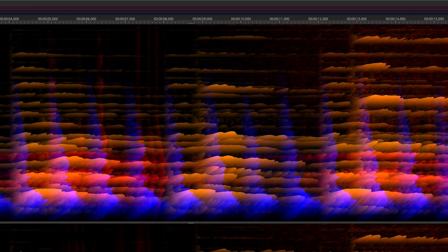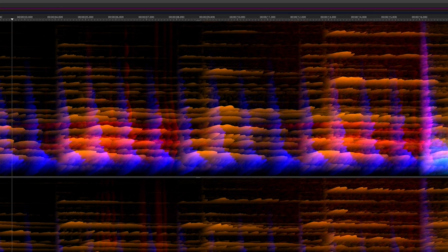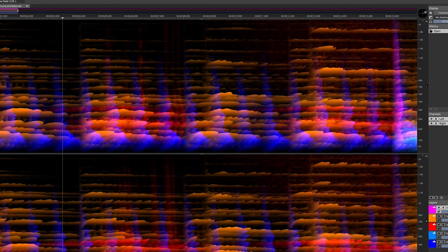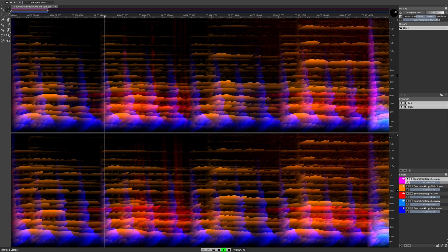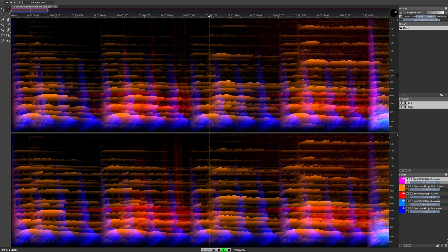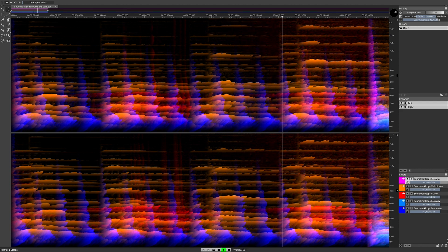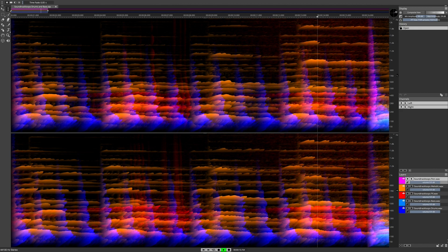Spectralayers Elements opens new vistas for mixing engineers, musicians, sound designers, music producers, remix artists, and sonic adventurers. Delightful and inspiring, Spectralayers Elements is your gateway to the world of fully integrated spectral editing at an unbeatable price.